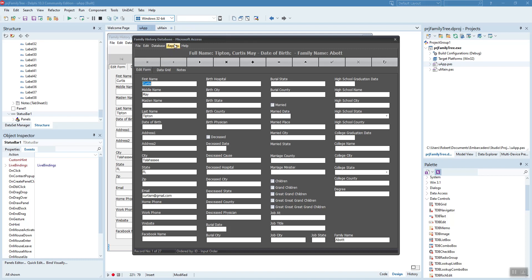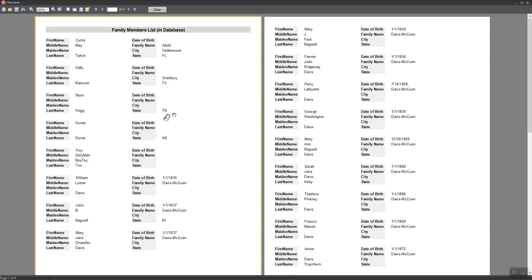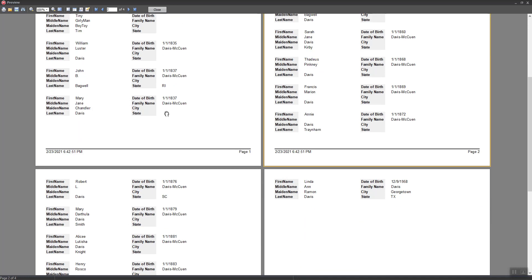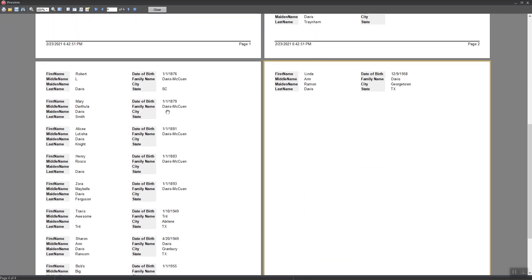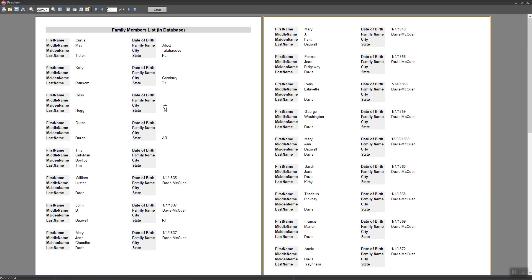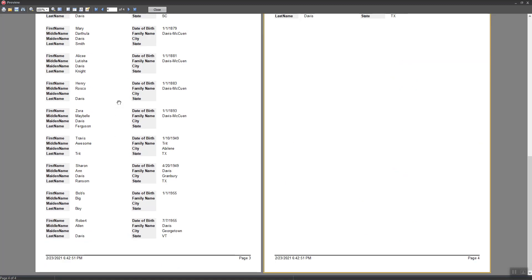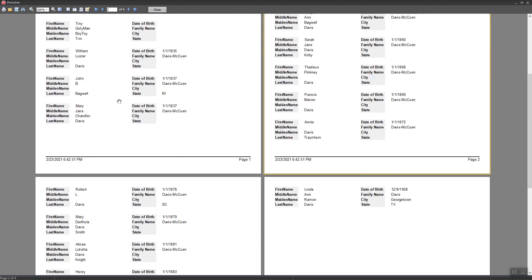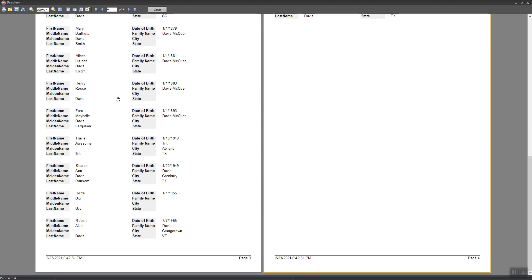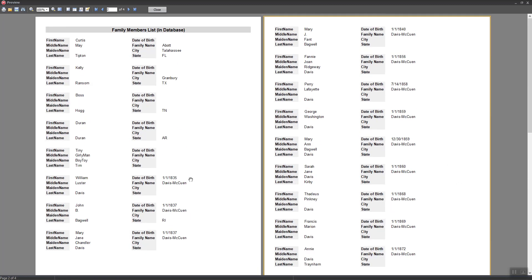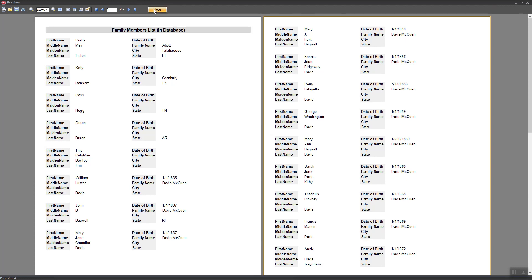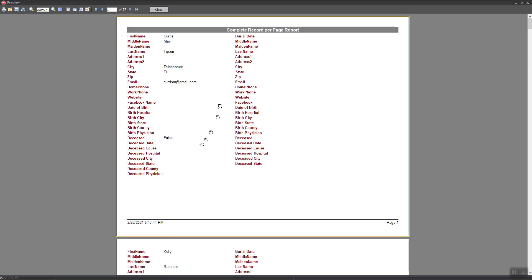Let's look at report. Here's a simple list. You see everybody's on here. 27 records. And it covers four pages total. Here's the last record. And let's look at the record per page, which I'm still working on. There's a lot to one record per page for such a large database. But it's not unusual to have that.